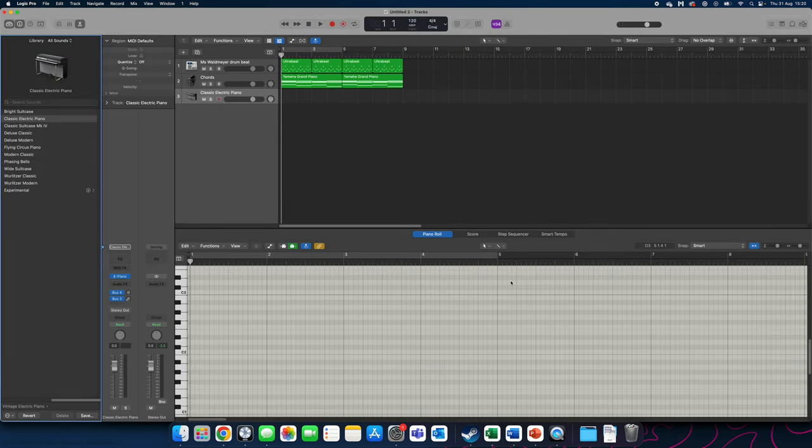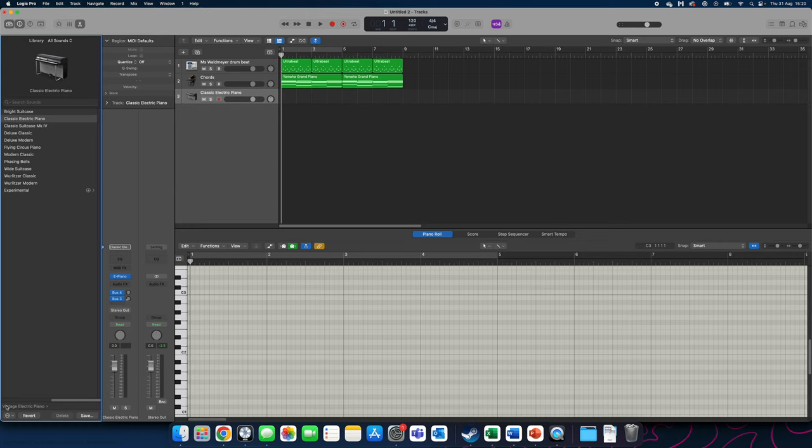I'm now going to select a bass sound. I'd suggest initially using my choice and then you can go off on your own later. Make sure the instrument library is open and click vintage electric piano again at the bottom.